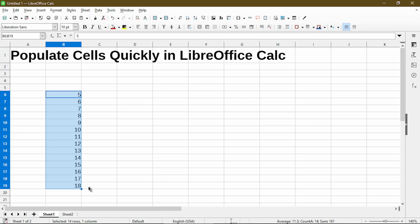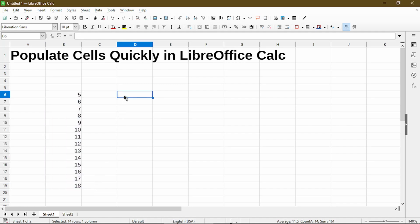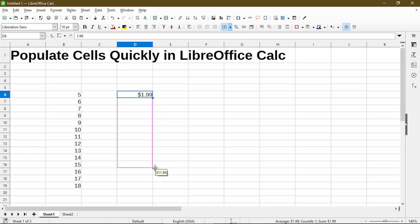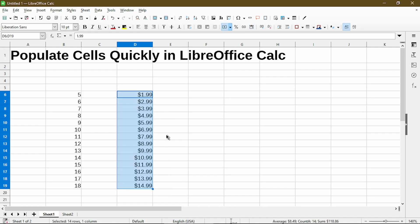The default method of filling is it will increase by a value of 1. So this will also work if I have a decimal number. In this case, I typed in the price and I'll use autofill. So now I'll have a list of prices from $1.99 up to $14.99.